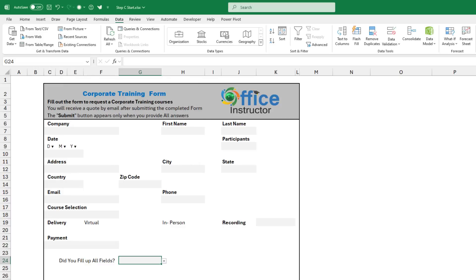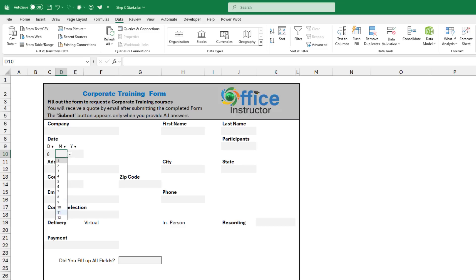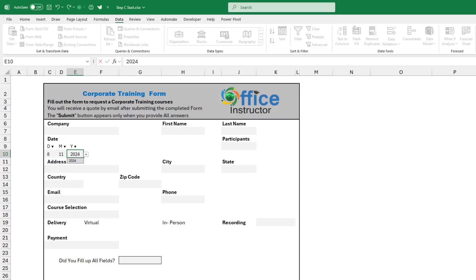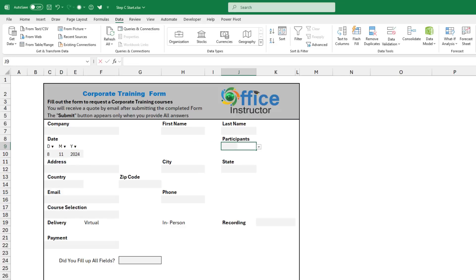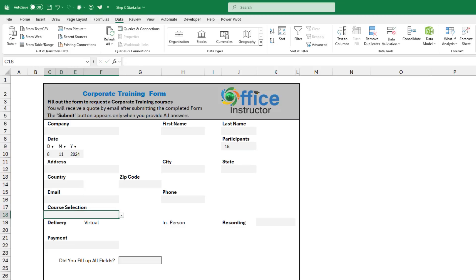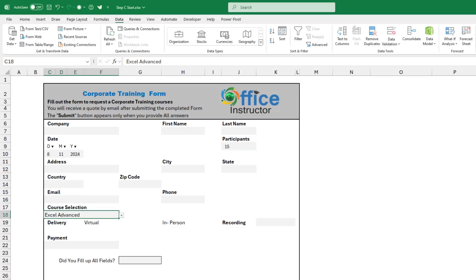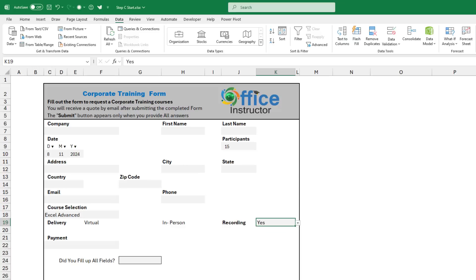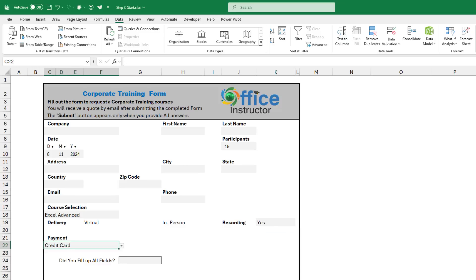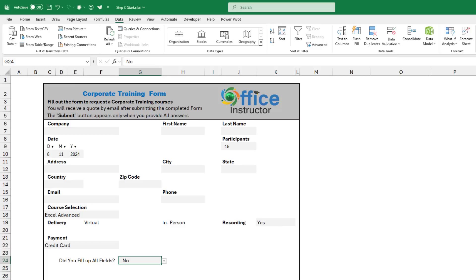So let's test the drop list. Let's say for the day I select the 8th of November 2024. For the number of participants, I can type, let's say, 15. For the course selection, I can select any course, Excel advanced. And then for the recording, I can say yes. For the payment, I select credit card. Did you fill up all the fields? No, I didn't. Then I select no. And all the drop lists are working.